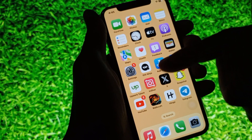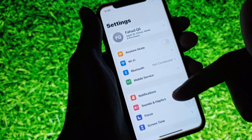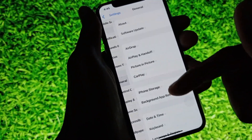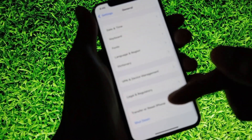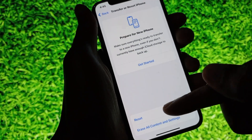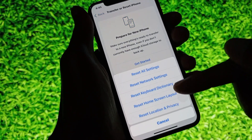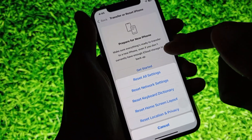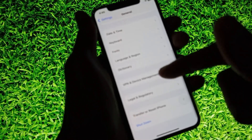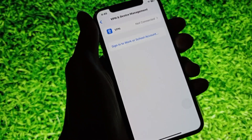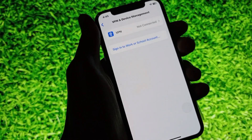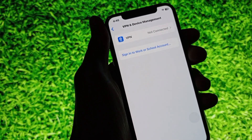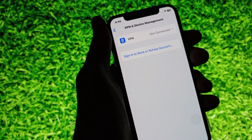If your problem is still not fixed, open Settings again, click on General, then click on Transfer or Reset iPhone, click on Reset, and select Reset Network Settings. After doing this, go back and click on VPN and Device Management, and make sure that no VPN is connected to your phone.